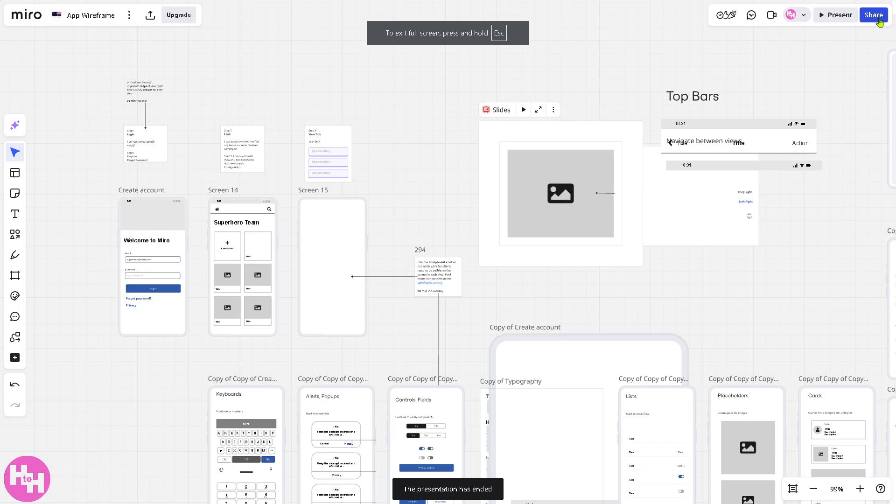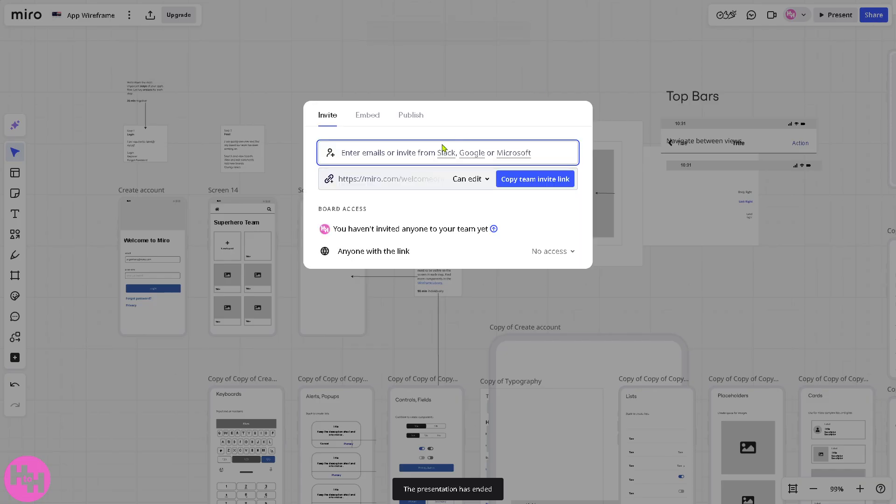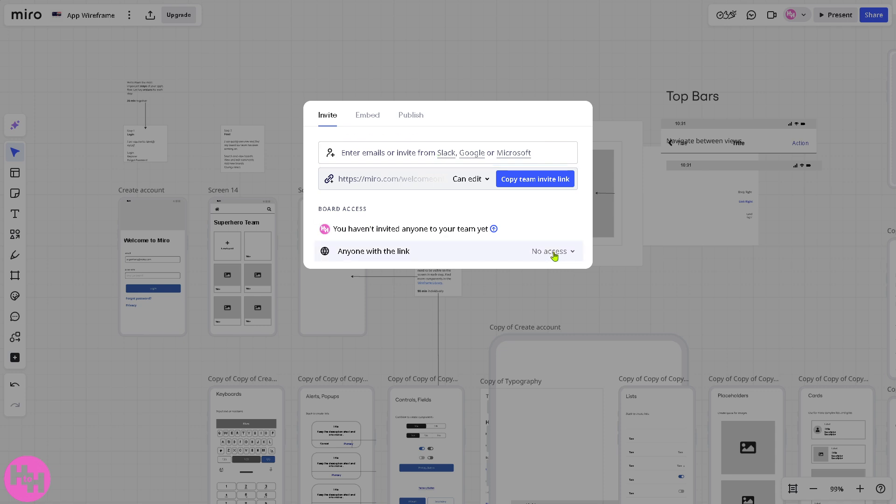Now, if you're happy with the app wireframe that you have created, I want you to click the share button. You can enter the details of your team members or even your clients using Slack, Google, or Microsoft, depending on your preferences. You also have an option to give them access as a viewer, commenter, editor, and no access.